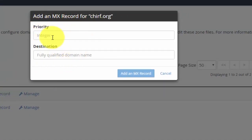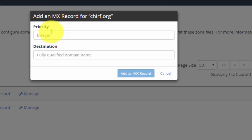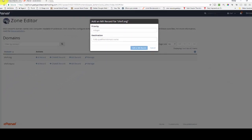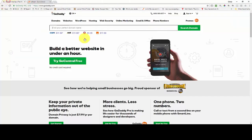So under the first domain I'm going to click MX record. It's going to give me a pop-up and it's going to ask me what the priority is and what the destination is. I'm going to get those from the other hosting provider. This is a multi-step process and you're going to be flicking between windows.